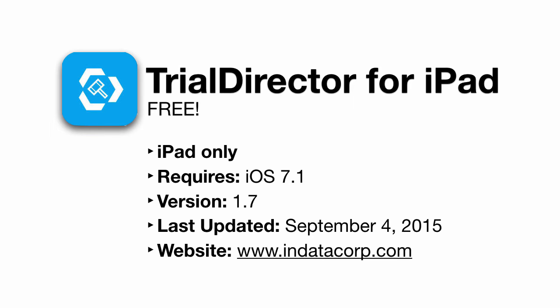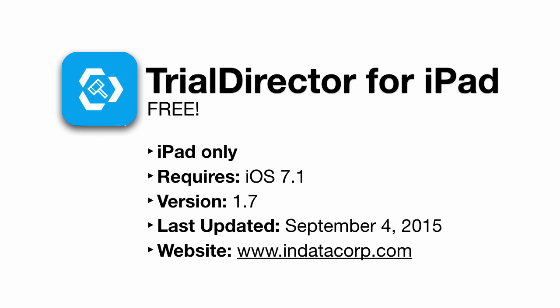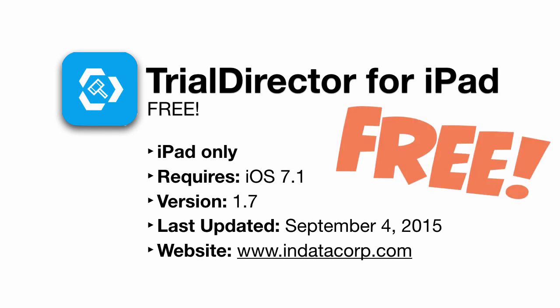However, if your firm already uses the Trial Director software on Windows, this is a no-brainer to stick with the Trial Director iPad app, so you can take advantage of the easy transfer between the applications. Download Trial Director for iPad for free from the link below and give it a try.